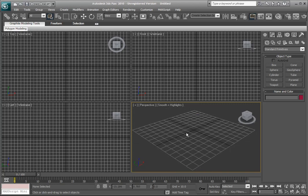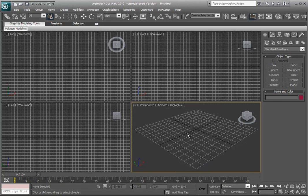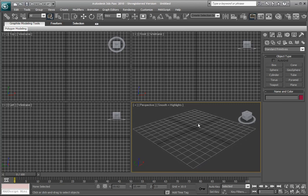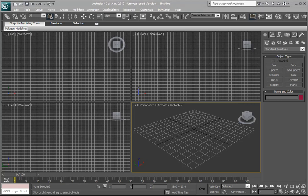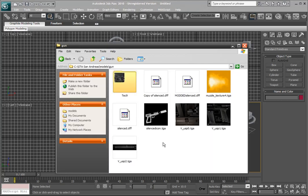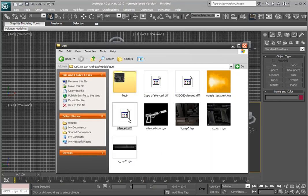So what we're gonna do is, well actually let me show you these first. I got the model here, silenced.DFF, which is the model, and I got these textures here which the model will use.